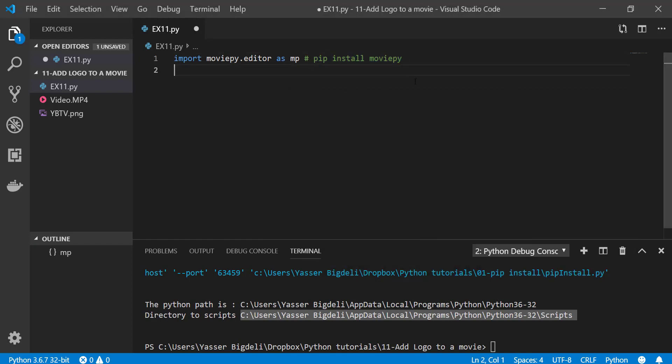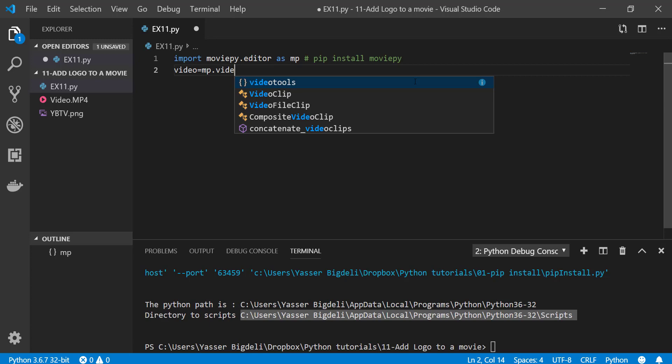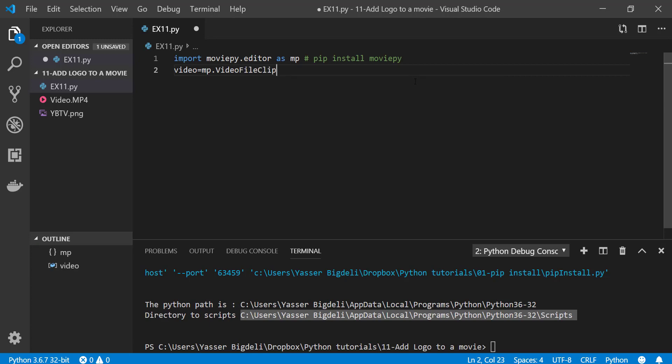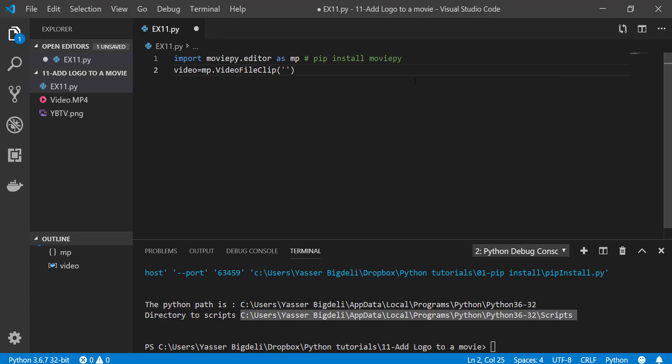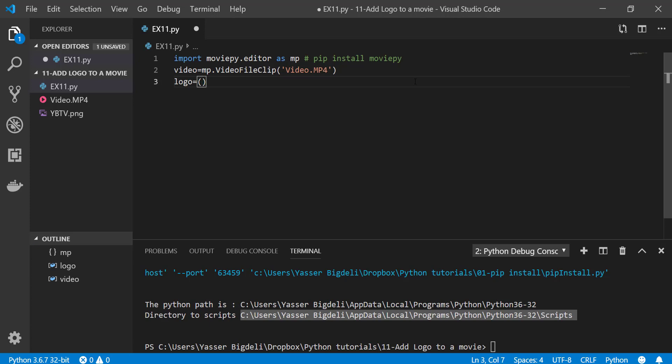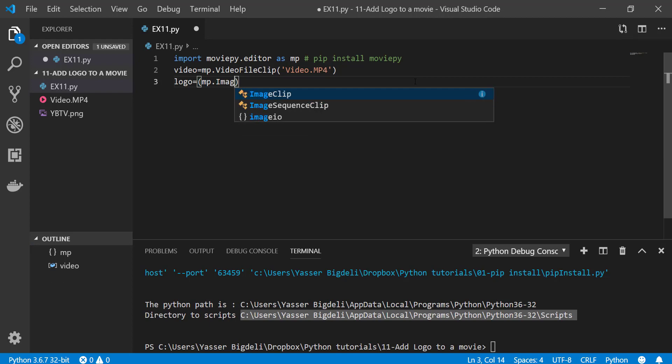So let's import our video first. mp.VideoFileClip, and then the name of our video which is video.mp4 format. And then we have to upload our logo which is mp.ImageClip.